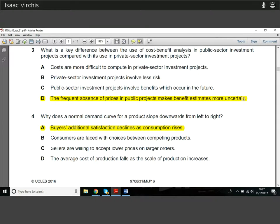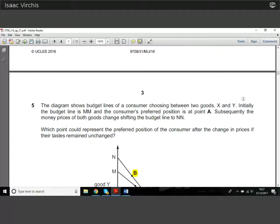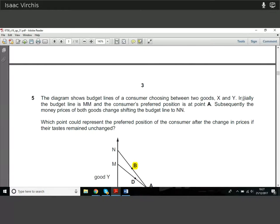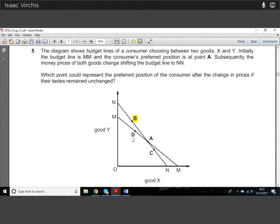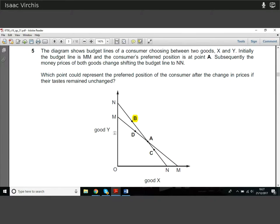It's that diminishing marginal utility that causes the downward slope in demand. Question five shows a diagram with budget lines for a consumer choosing between two goods X and Y. Initially the budget line is MM, with the consumer at position A. Subsequently the money prices of both goods change — the price for X falls from M to N and the price for Y rises. We're asked which point represents the consumer's preferred position after the price change if tastes remain unchanged.